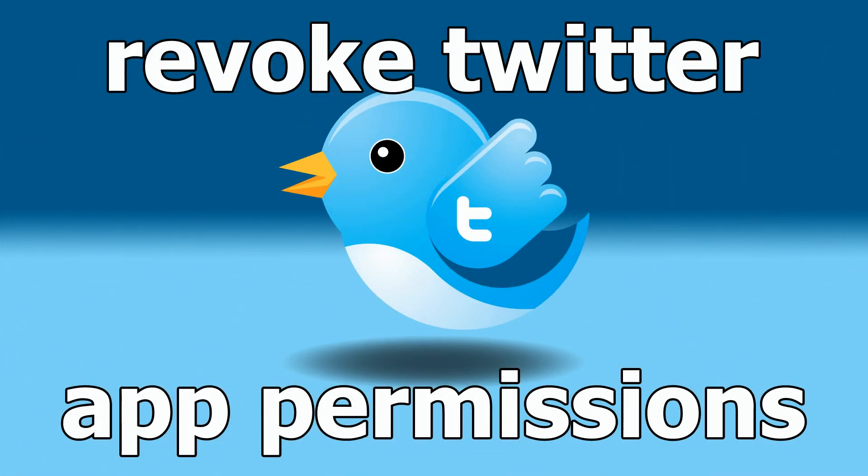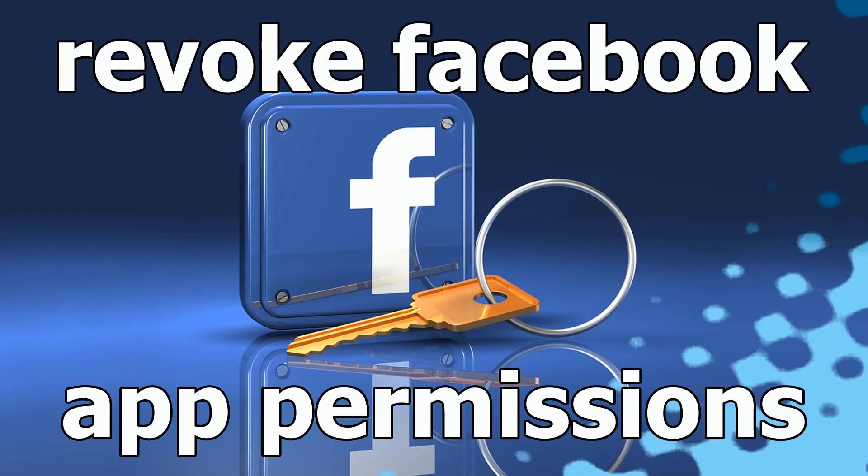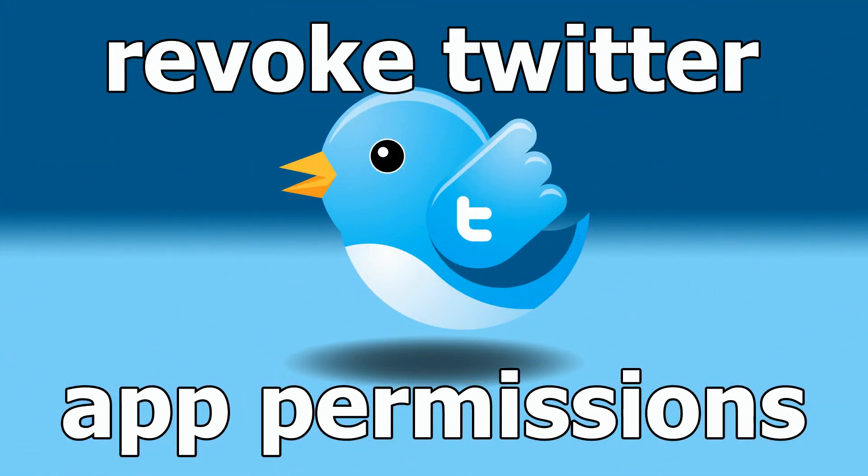Every application you've ever allowed keeps access forever, well at least until you revoke it. Now I showed you how to check Facebook and why it's important, and the same holds true for Twitter. When you get too many third-party apps online, it's time to clean up.